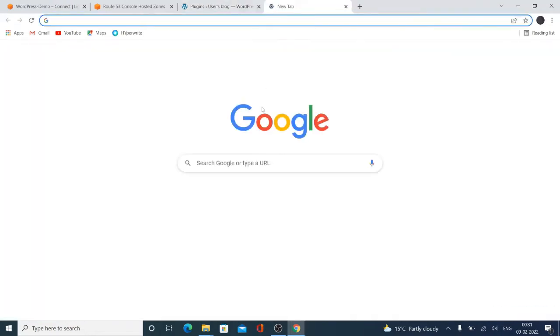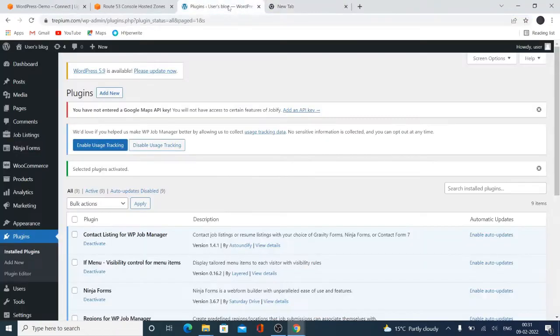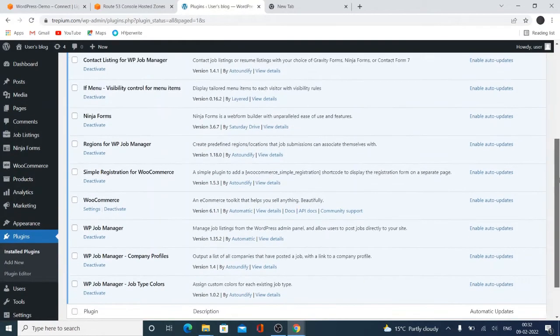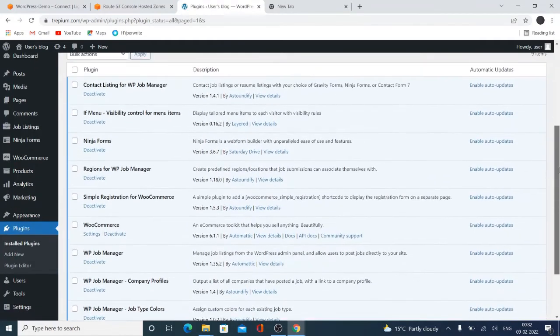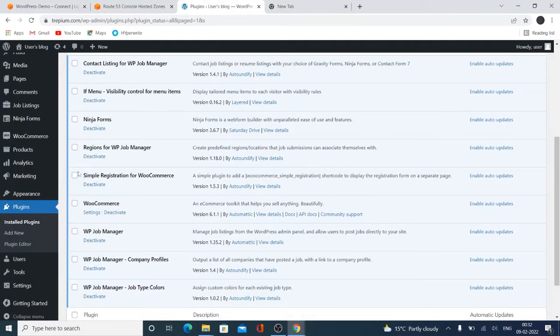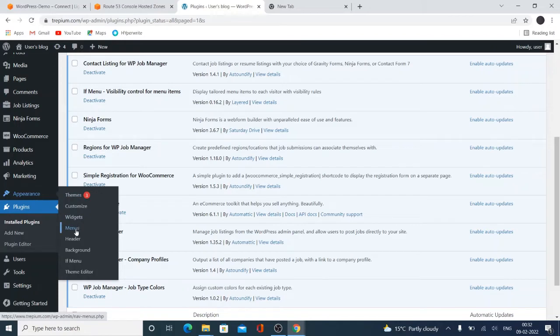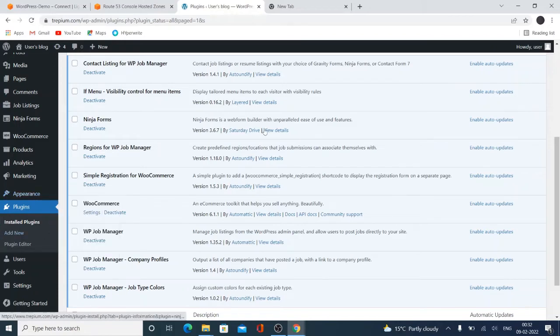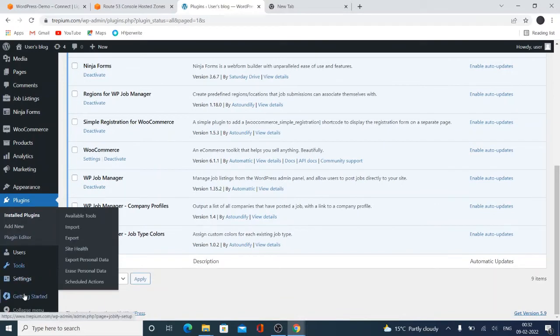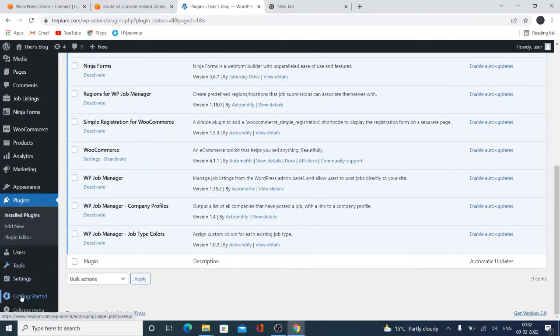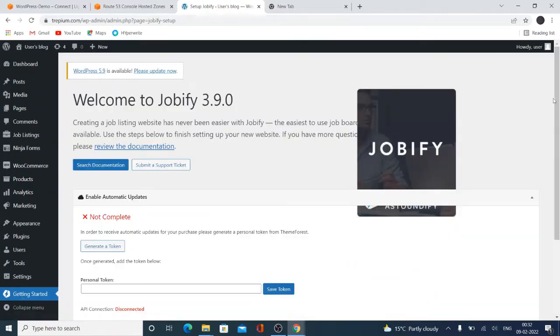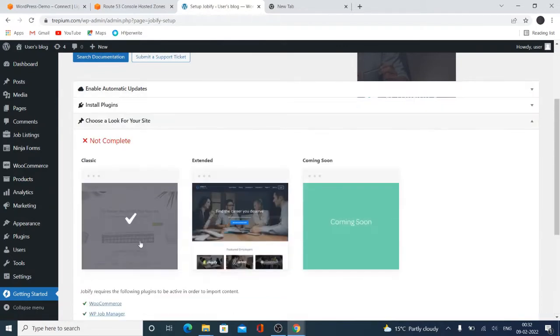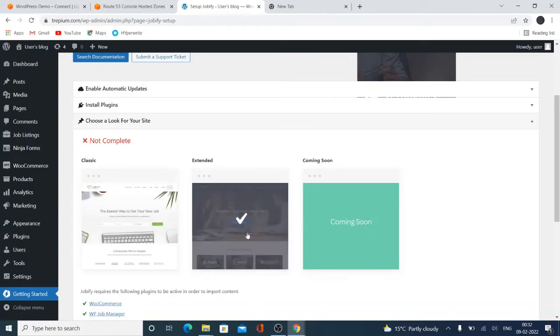Okay, after that, click here for getting started. Click here getting started, and here is a look for our website. So I just selected this one.